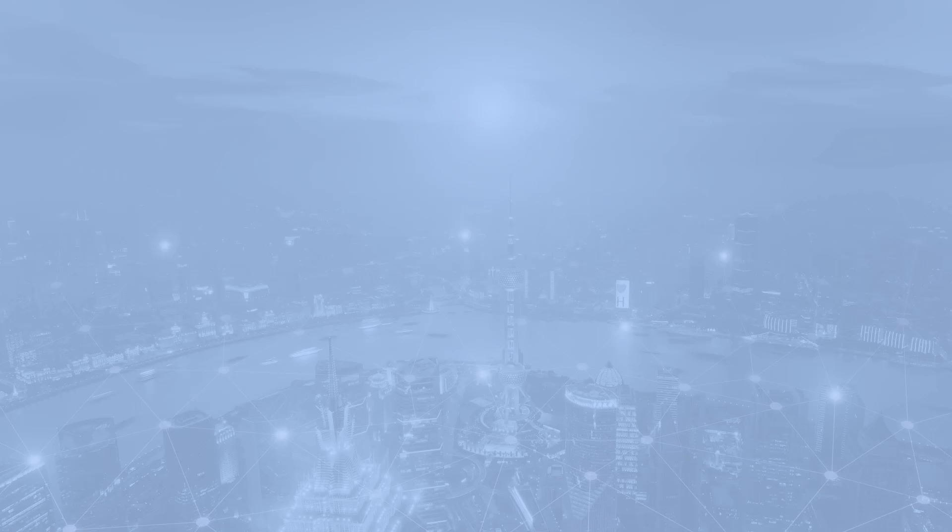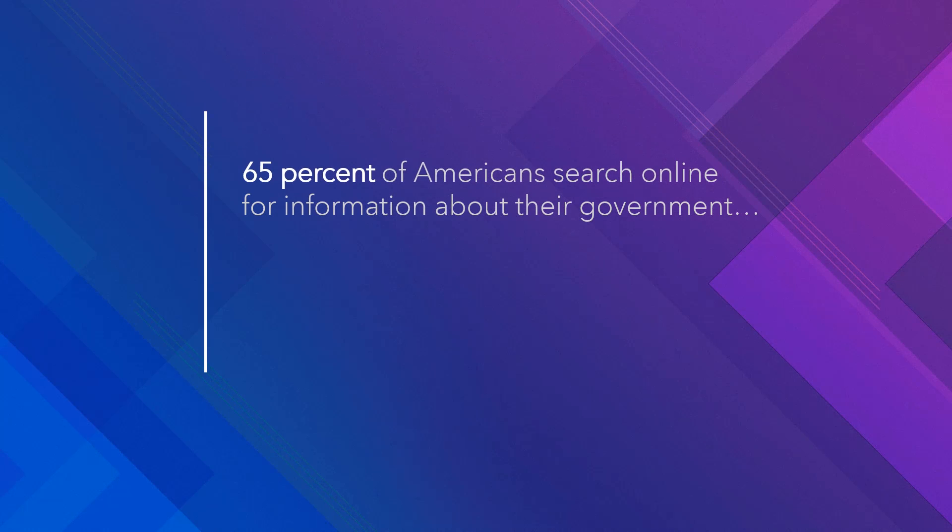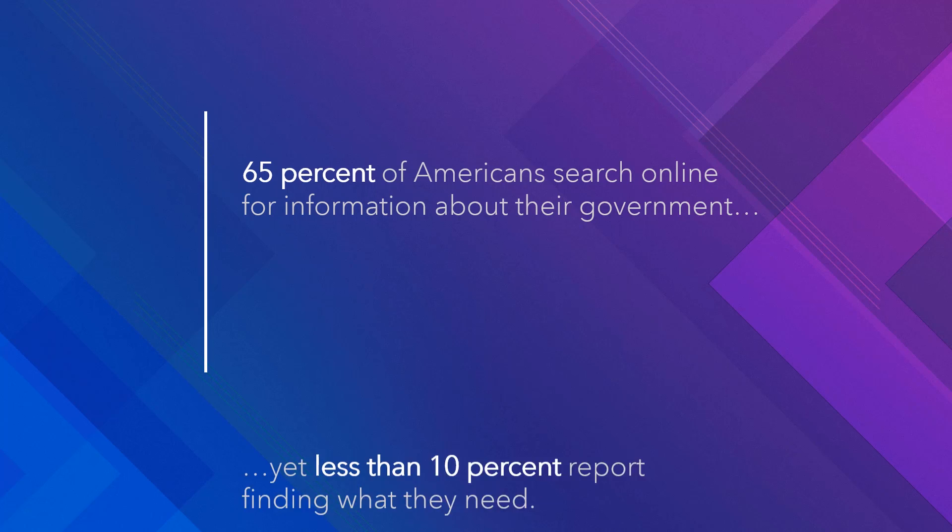We turn to our governments to lead progress on these goals. A study from the Pew Research Center showed that 65 percent of Americans search online for information about their government, yet less than 10 percent report finding what they need. No doubt, governments face a huge task in organizing both the information they're receiving from residents and the information that they're disseminating.